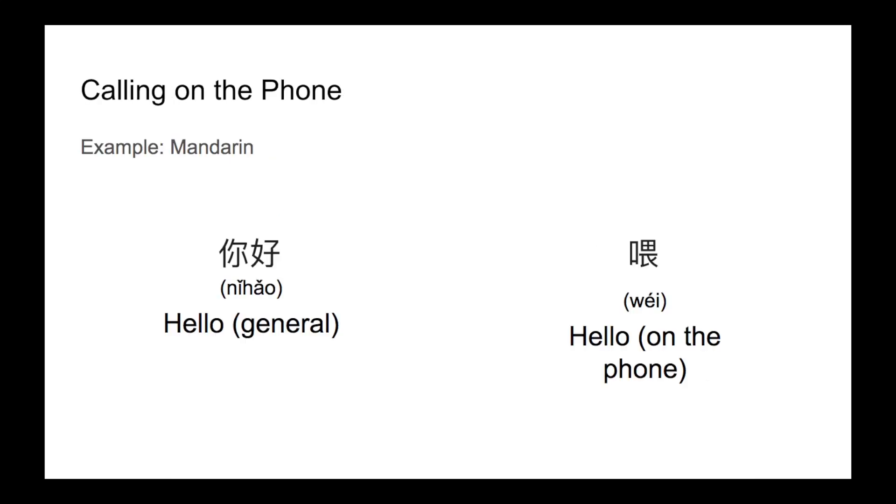If your speakers have invented a telephone or something of that nature, they may use different words when using the phone. In Mandarin, for instance, 니하오 is the general greeting, but 웨이 is used when answering the phone.